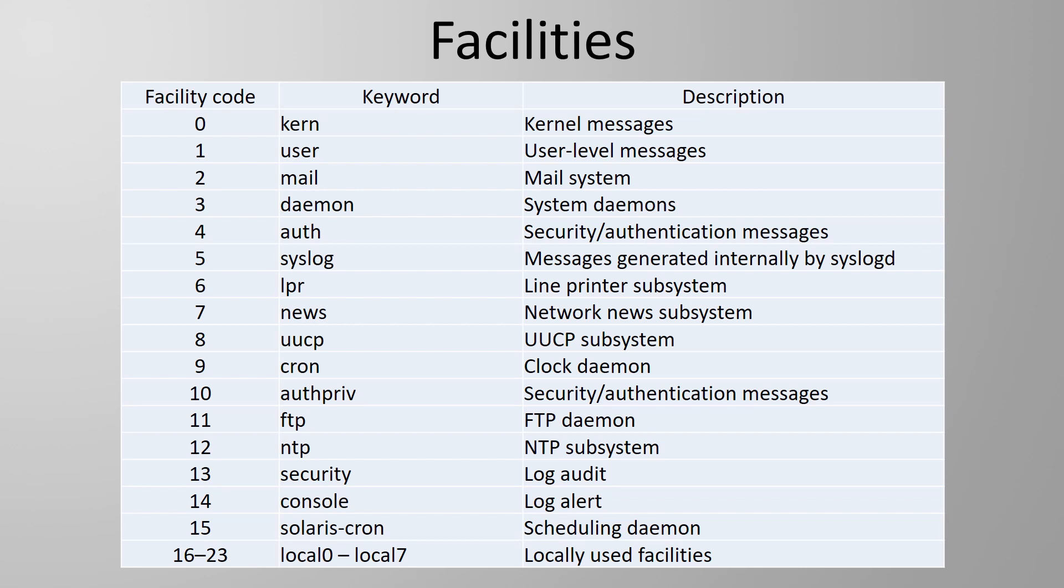The facility represents the process that generated the event. Each facility comes with an ID number. For example if a Linux server had a fault in its operating system it might generate a syslog message from the kernel facility.